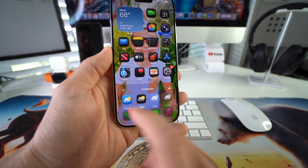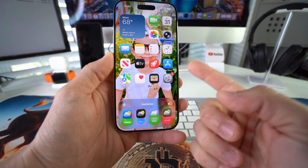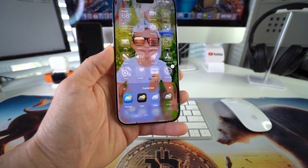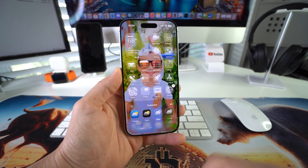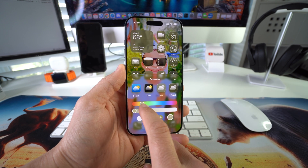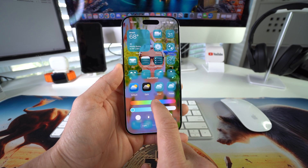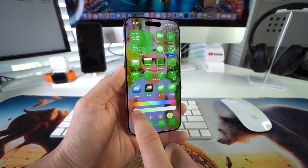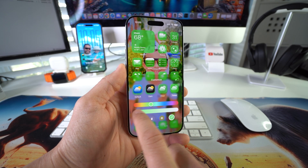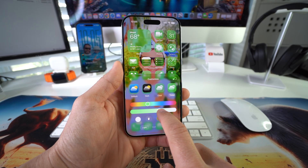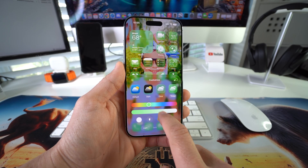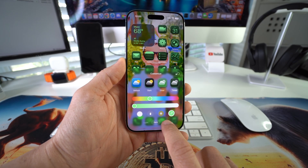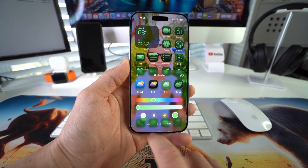We're going to get a couple of different customization options down here. This is where you can choose if you want your app icons to be Default, or if you like the dark icons like this, or you can also select them to be clear and transparent, or you can select Tinted and choose which color you want them tinted. So we can do like a green like this, and here you can select how much whiteness you want — sliding it makes the green lighter — or you can select Dark for a dark green, or Auto and it will automatically choose for you.